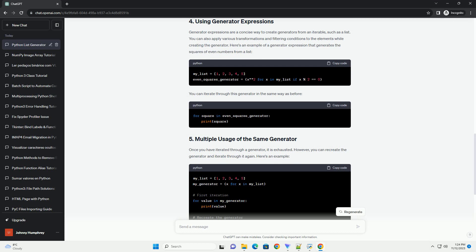Generator expressions are a concise way to create generators from an iterable, such as a list. You can also apply various transformations and filtering conditions to the elements while creating the generator. Here's an example of a generator expression that generates the squares of even numbers from a list.